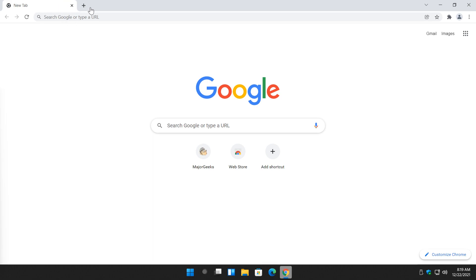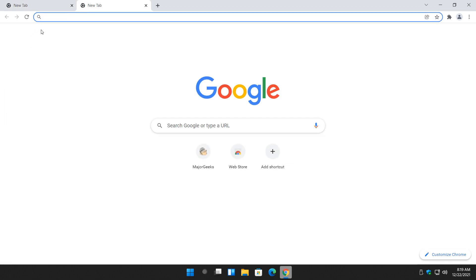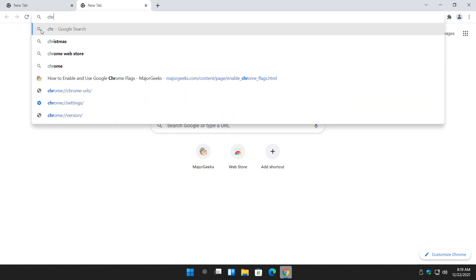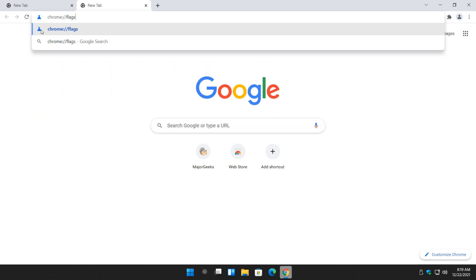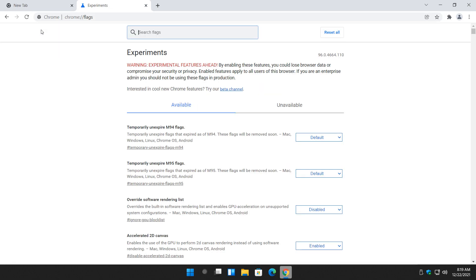So how to do it? Open your Google Chrome. If you have other websites open, you want to open a new tab. And then you want to type in C-H-R-O-M-E, colon, forward slash, forward slash, flags. Hit enter.